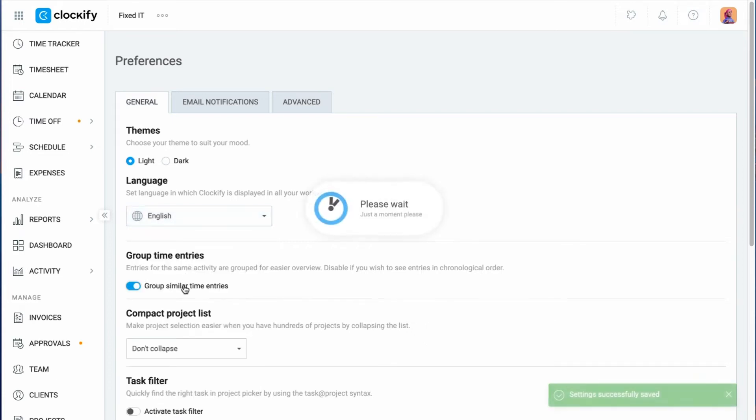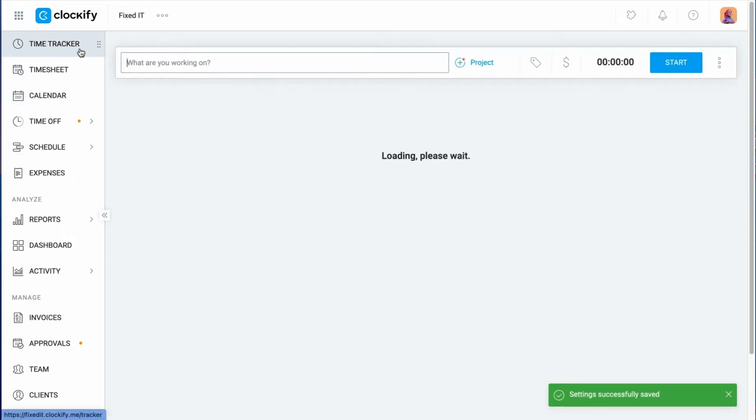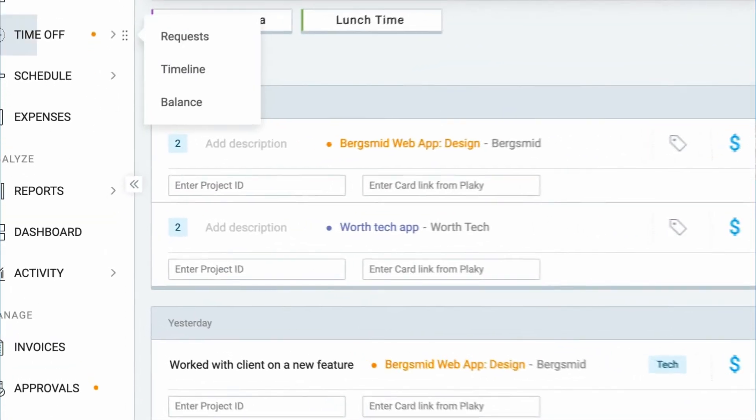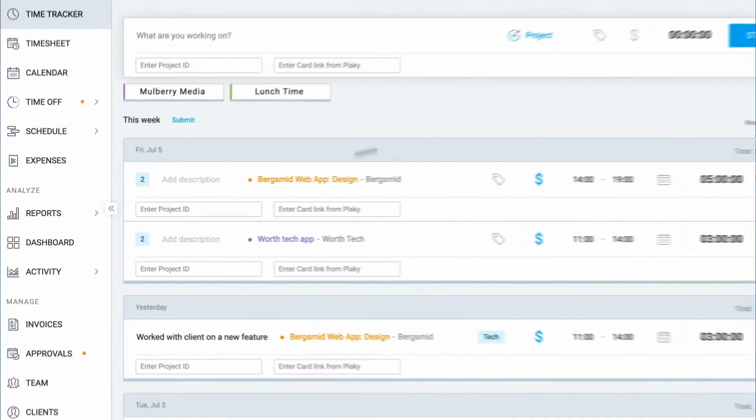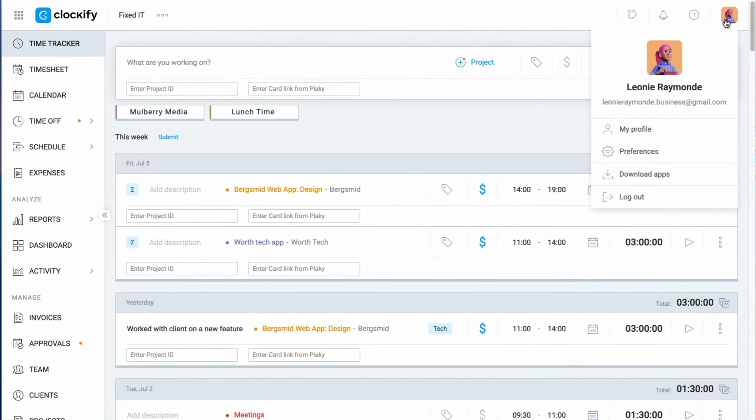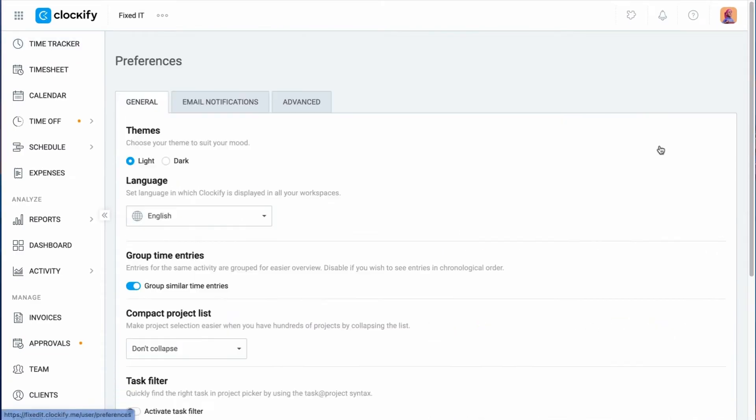Grouping determines if the same entries will be grouped together on the tracker page. If you wish to see each entry separately and in chronological order, you can turn off grouping.